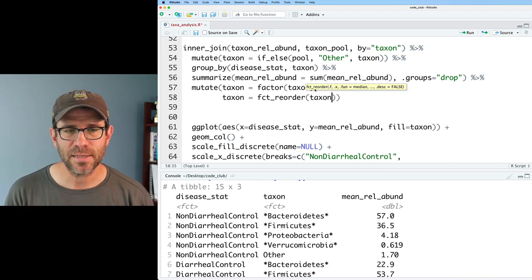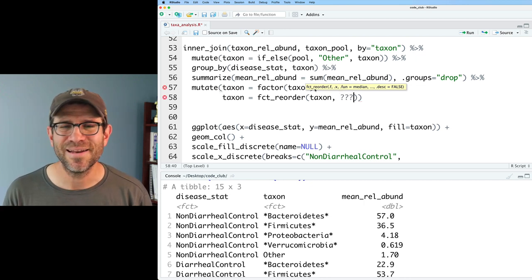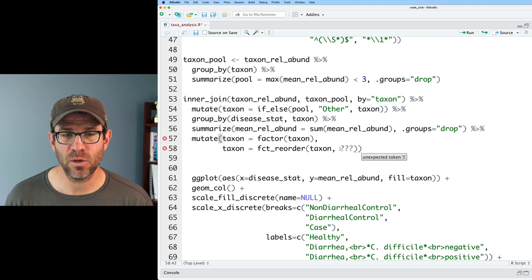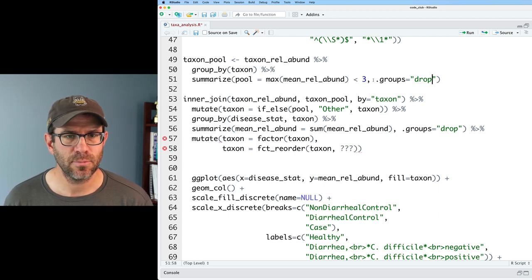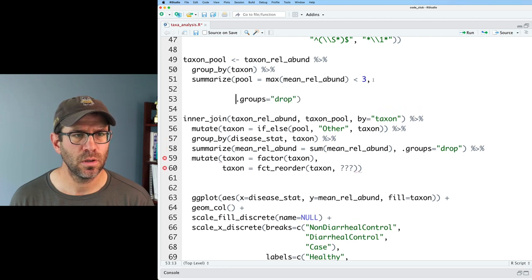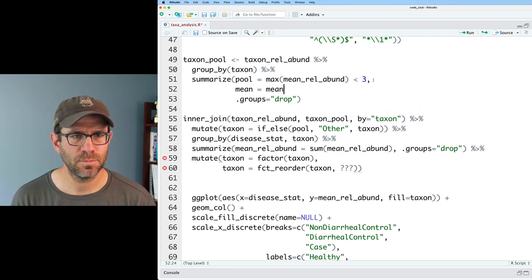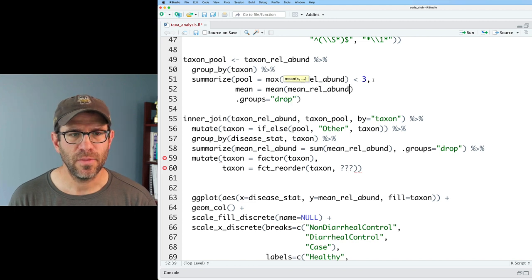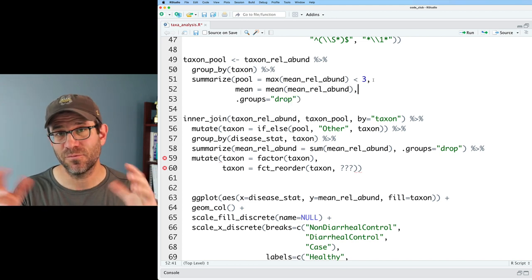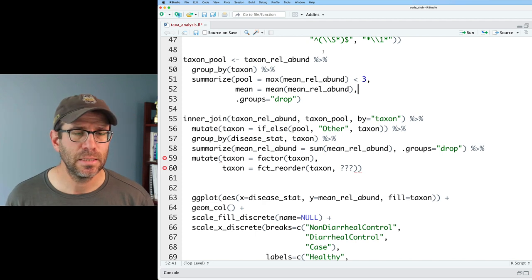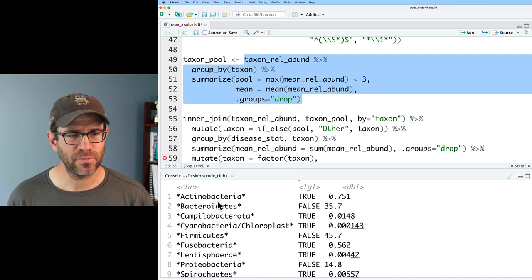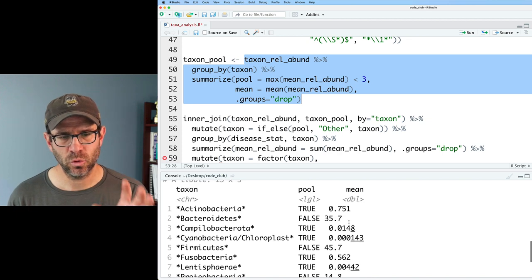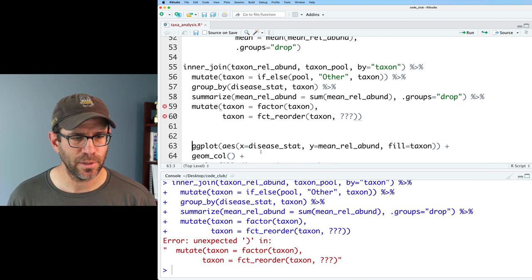We give it taxon and then we give it some other column. I don't really have a column to order that on. To get the order that I want for fct_reorder I'm going to revisit my summarize up here for taxon_pool. I'll go ahead and then say mean equals mean mean relative abundance. That will give me the mean across the average relative abundance for each phylum across the three disease status groups. Let's look at what this would appear to be. We've got our phyla, whether or not to pool it, and the mean.